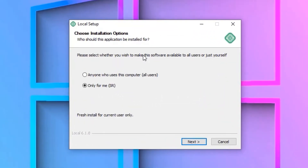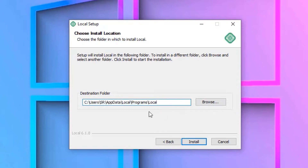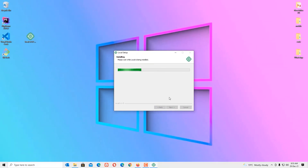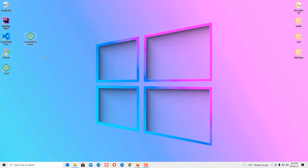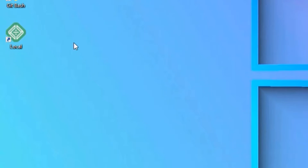Double click on the file and the installation program will start. Install for current user only, click Next. You can change the destination folder here; in my case I'll go with the default setting. Click Install. Once installed, click Finish. Now we have successfully installed Local by Flywheel.